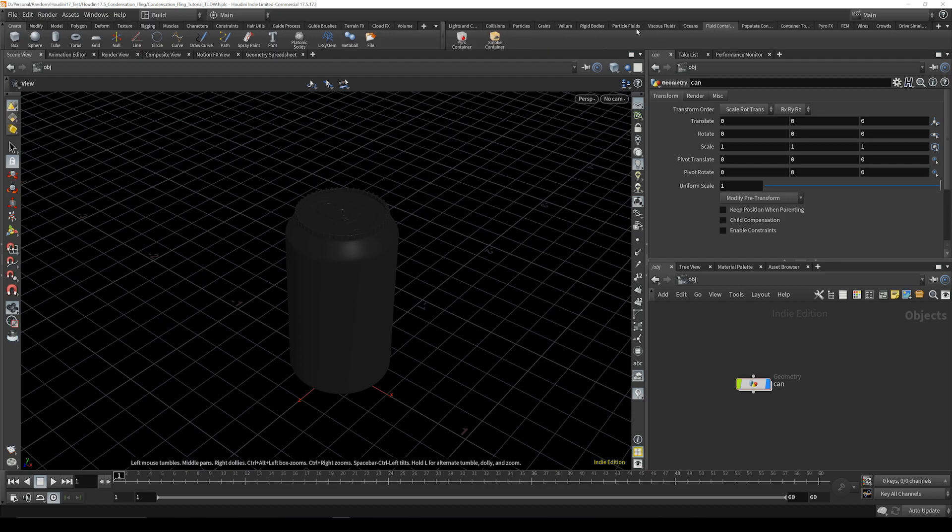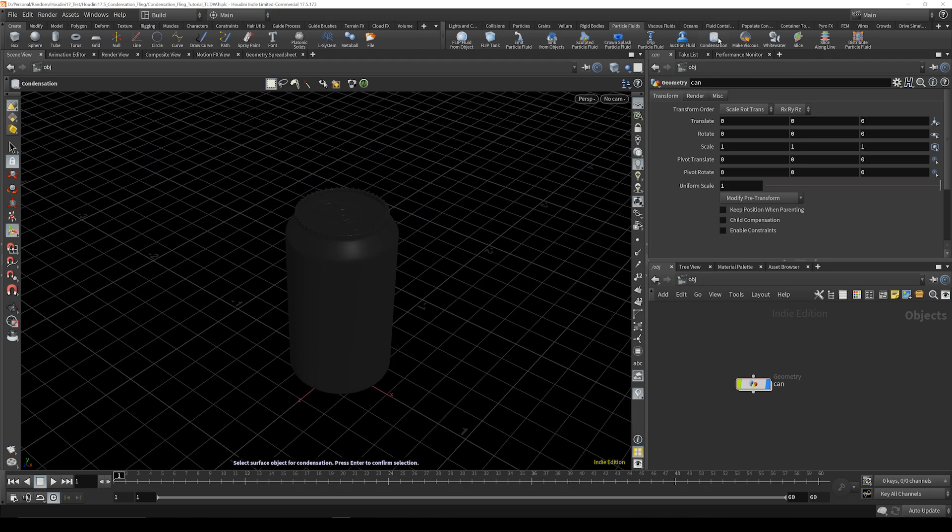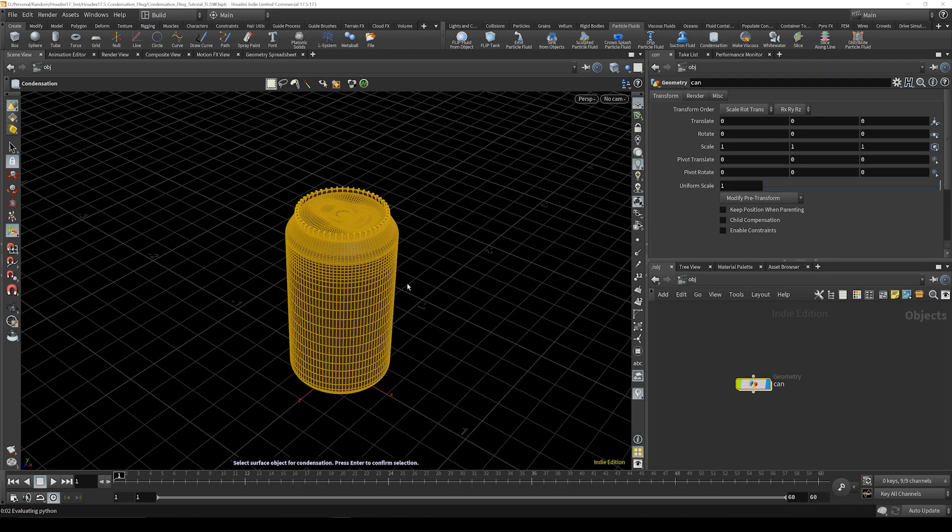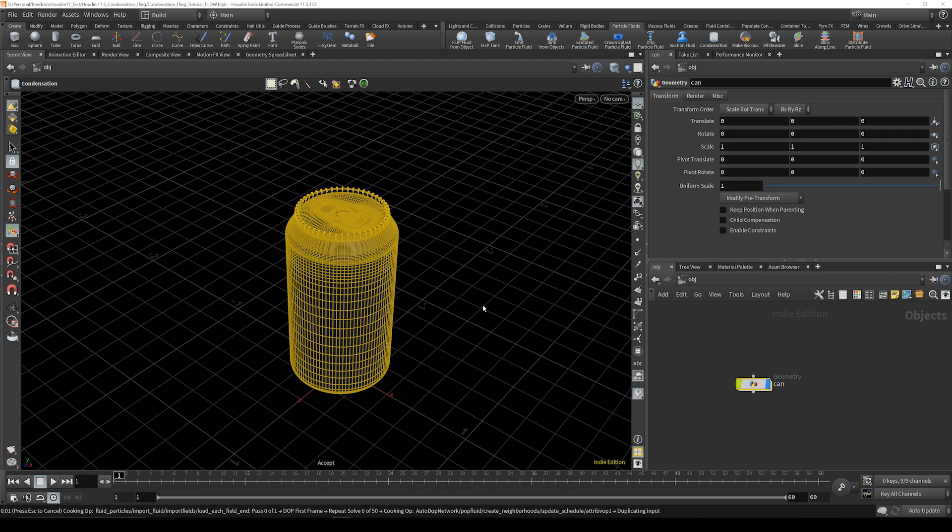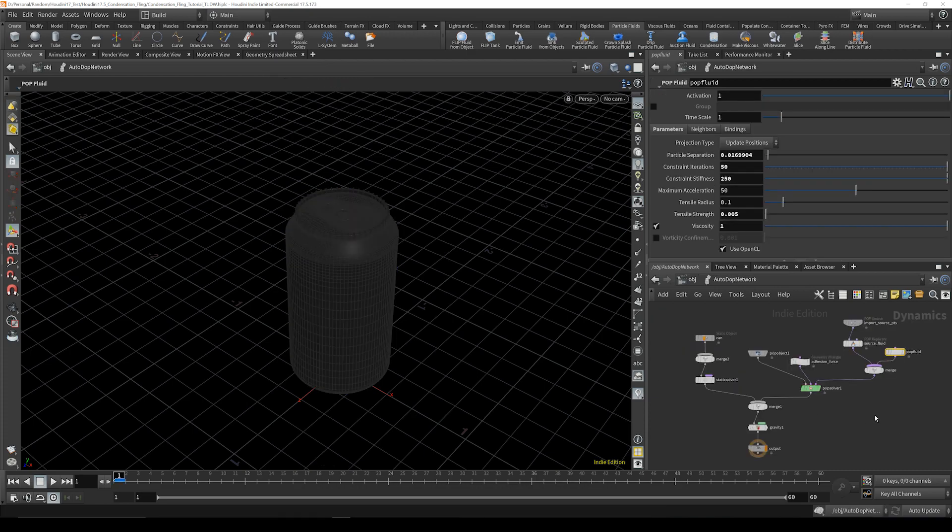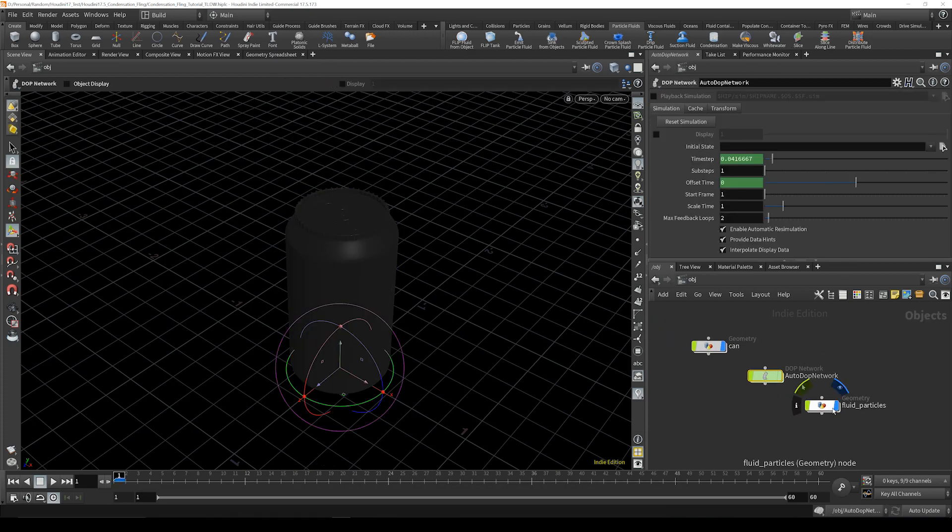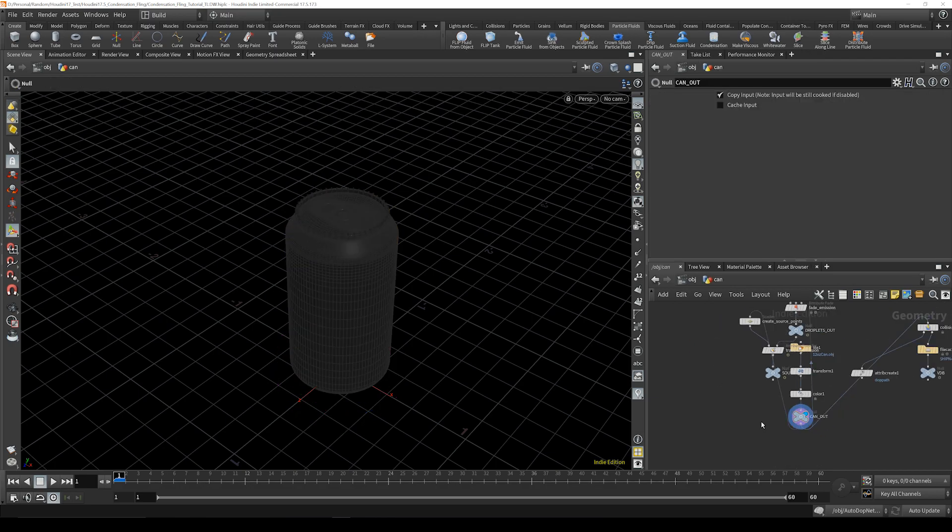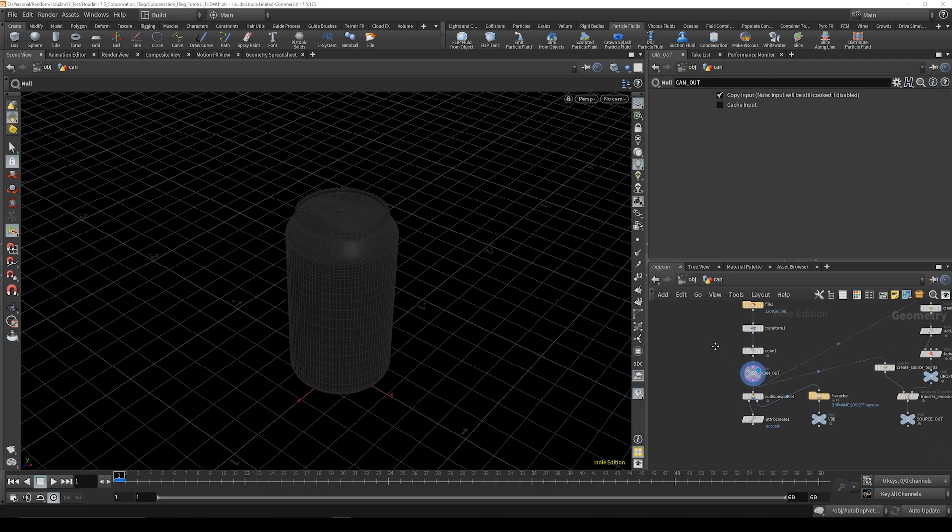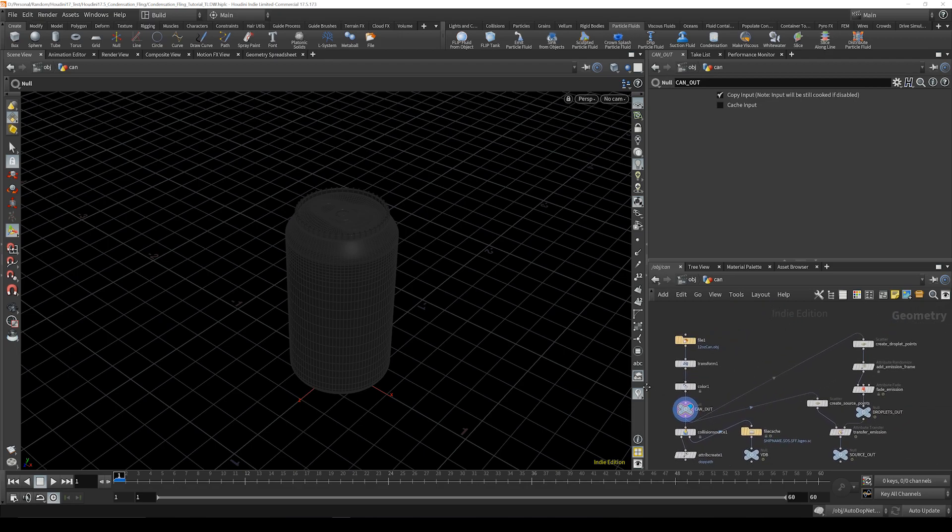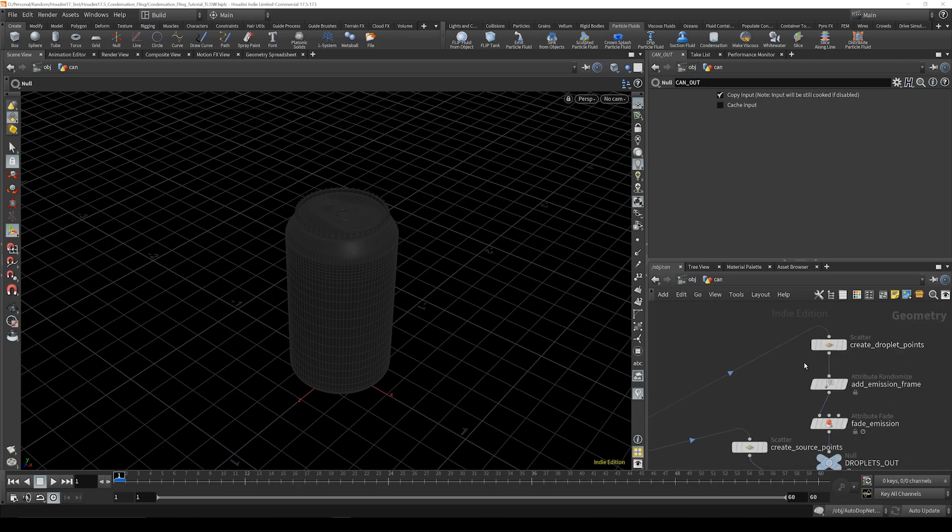We're going to go over to the particle fluids and over here you can see the new condensation. So select the object, we select it and we hit enter and it's going to generate the nodes it needs. So it made us adopt auto dot network and a fluid particles. We're going to go back into the can and we're going to see a bunch of new nodes. We're going to hit L to lay them out better.